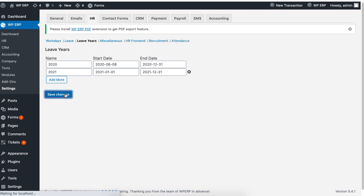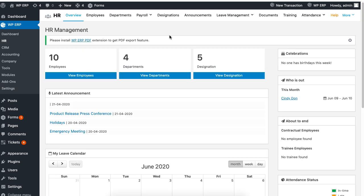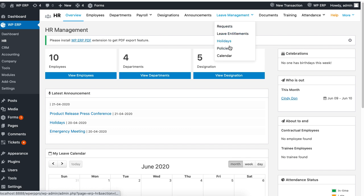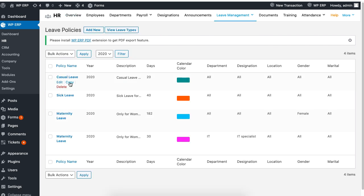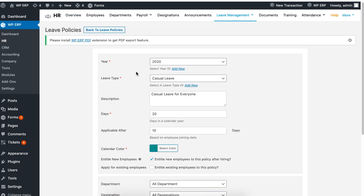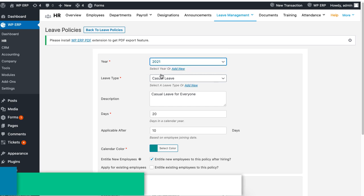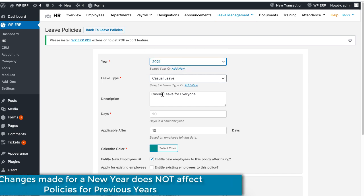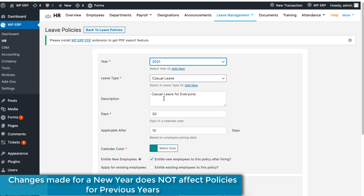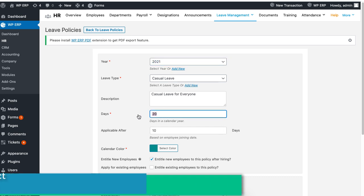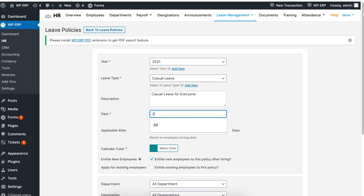Now go back to policies and copy an existing policy. Proceed to set the information as you want and remember to set the new year. Please note that changes made for a new year does not affect policies for previous years. When you are done, click on copy to create your first policy for a new year.